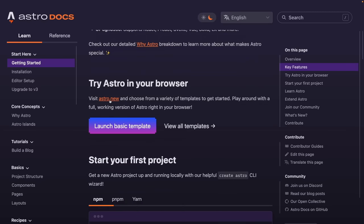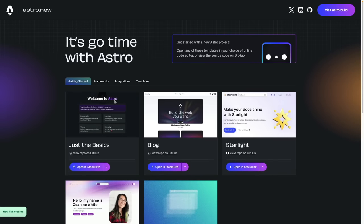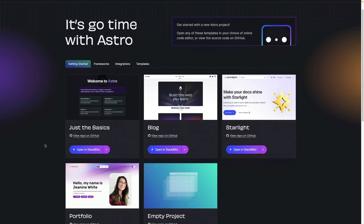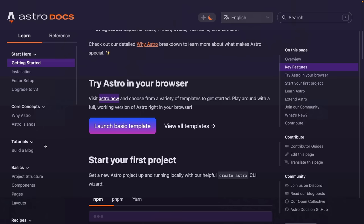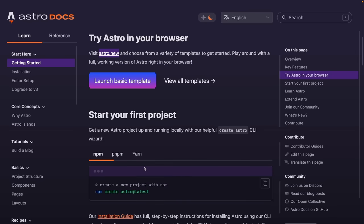One cool way is the Astro.new website — a collection of different Astro projects you can open and work with right inside of StackBlitz. In our case, we're going to create our own project from scratch inside of our own VS Code window and terminal to build out the blog we're going to create.